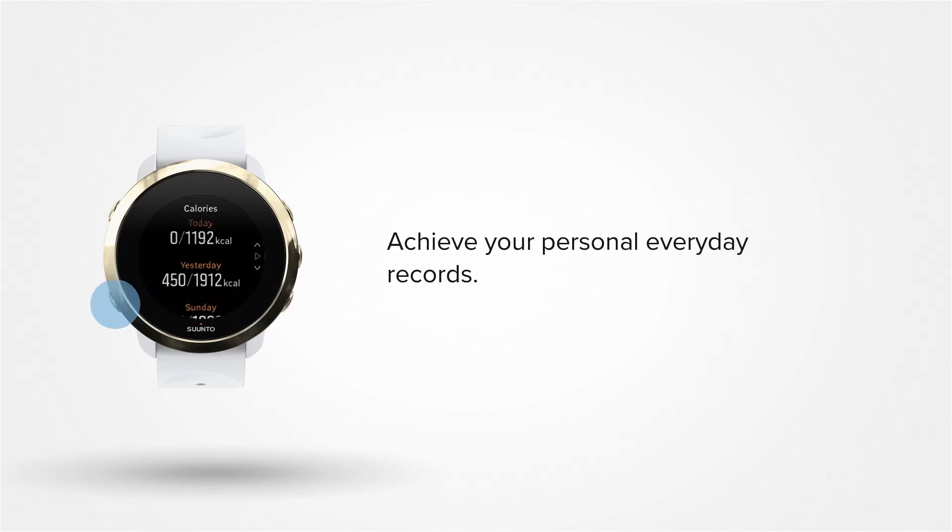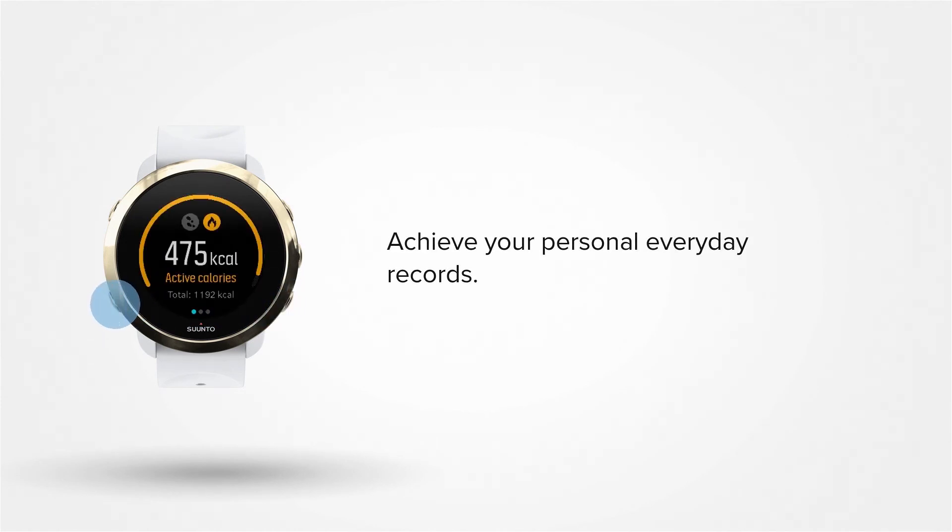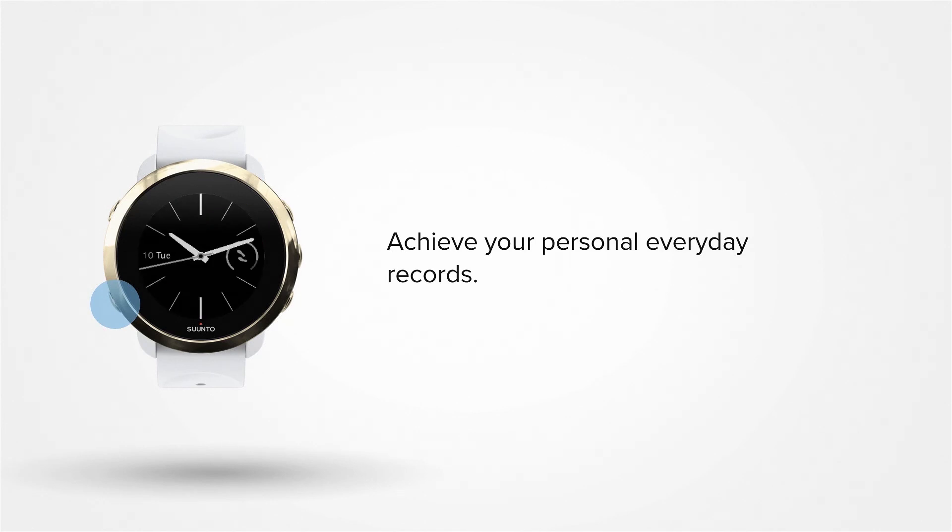Great work! Now you are ready to start achieving your personal everyday records.